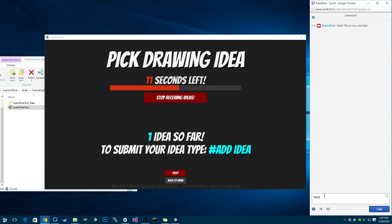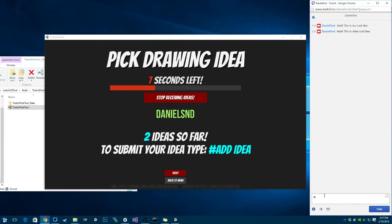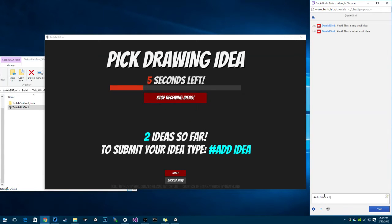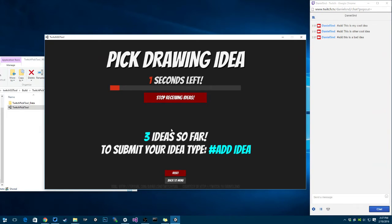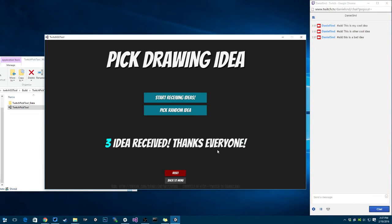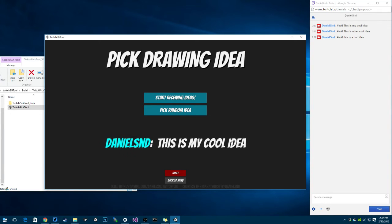I believe I allowed multiple, so I'm going to say this is another cool idea. This is a bad idea. So I added some ideas there. If I stop receiving my ideas, which is going to happen soon, I can pick a random idea. So this is my cool idea aspect.